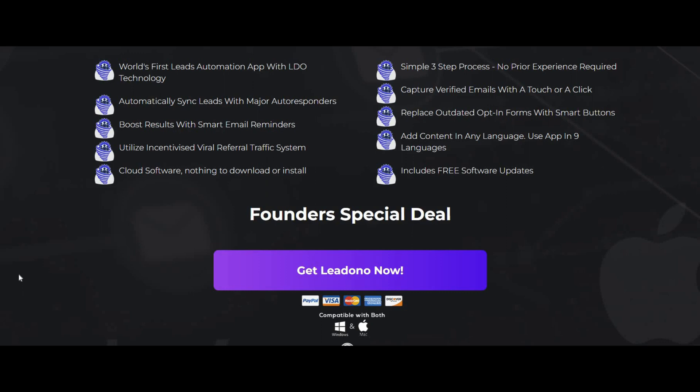Well, Leadono solves a very important problem on the internet right now. When you have an opt-in form or you're trying to get leads for your business, a lot of the time customers have to go on their phone and type in with their little fingers their information, which usually either ends up in them giving up or putting in the wrong email address.